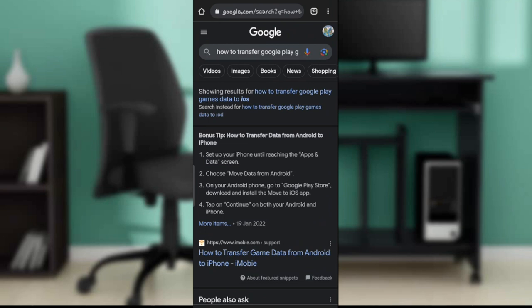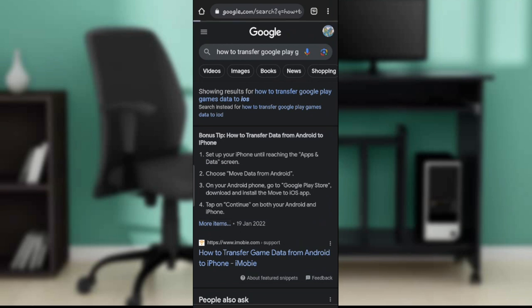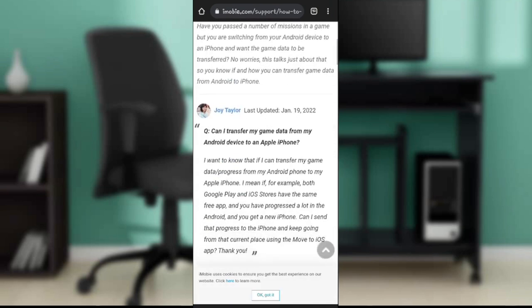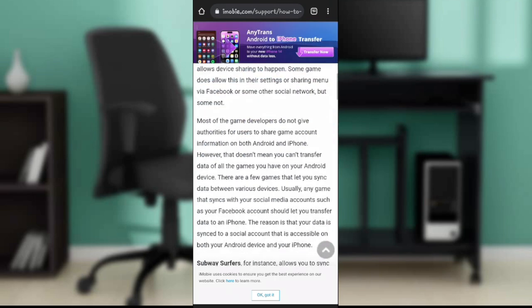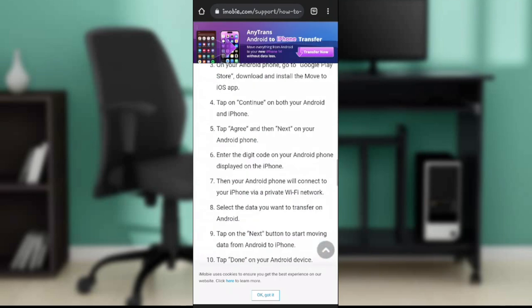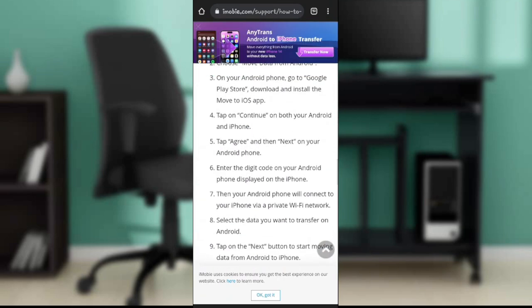Next, choose move data from Android. Then on your Android phone, go to Google Play Store and download and install the Move to iOS app. Now tap on continue on both your Android and your iPhone. That's pretty much one of the suggestions.